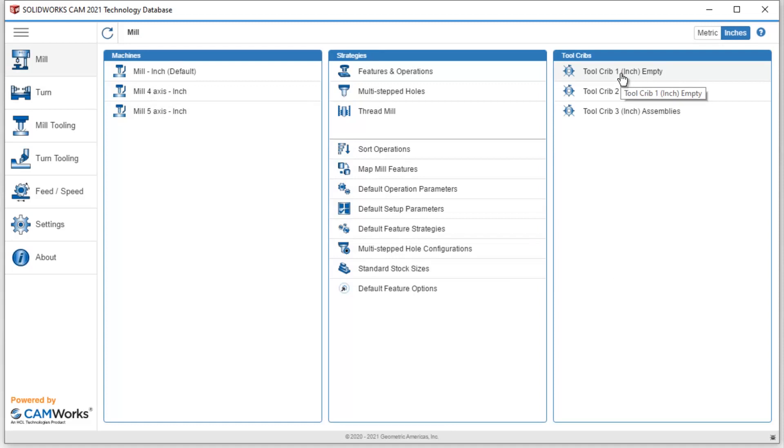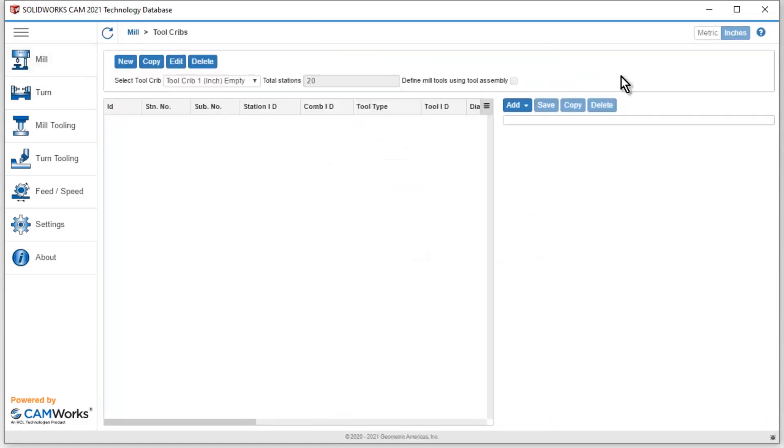So let's take a look at creating a new tool crib from this empty one. We're going to start by activating tool crib 1, and then I'm going to go ahead and immediately make a copy. Once I make a copy, I can then hit edit.